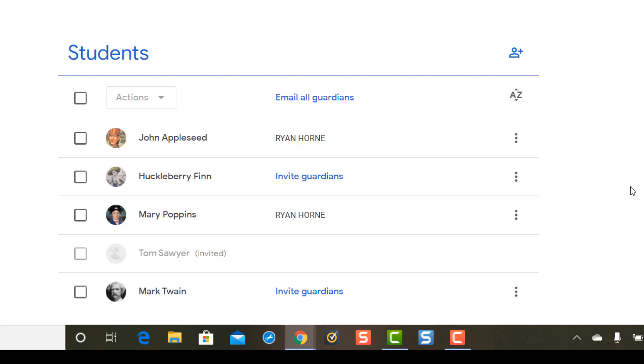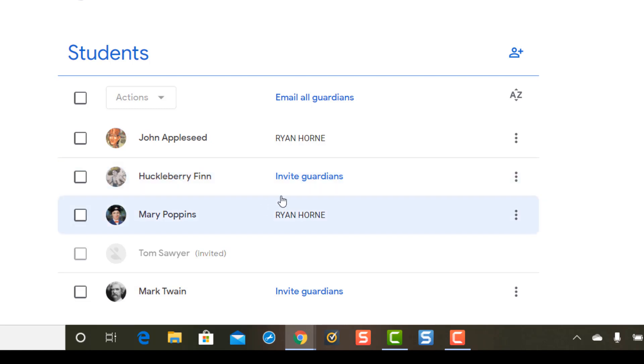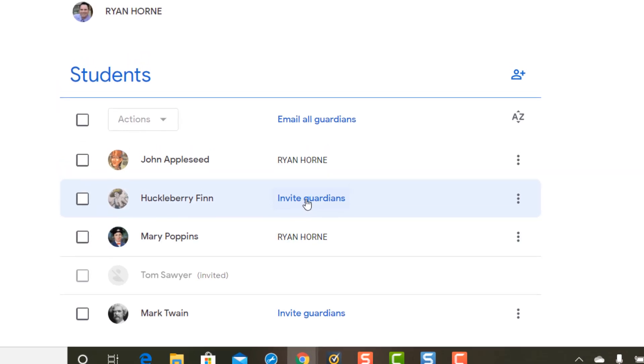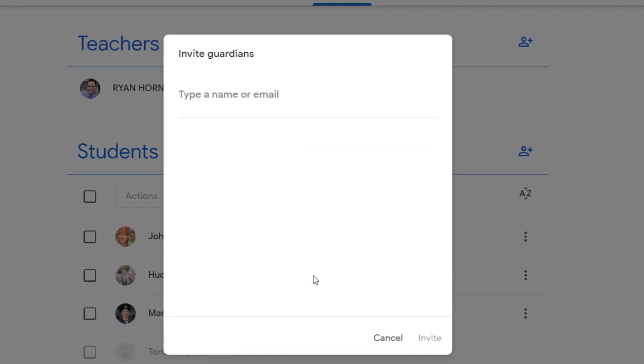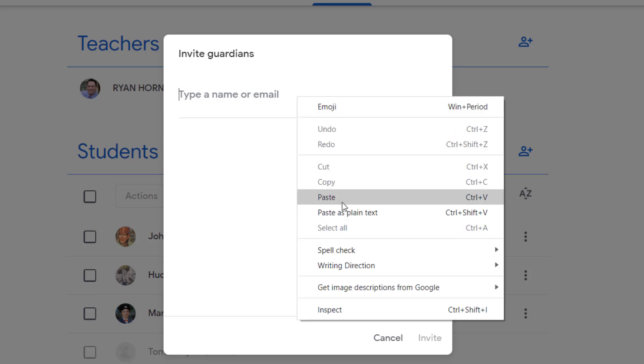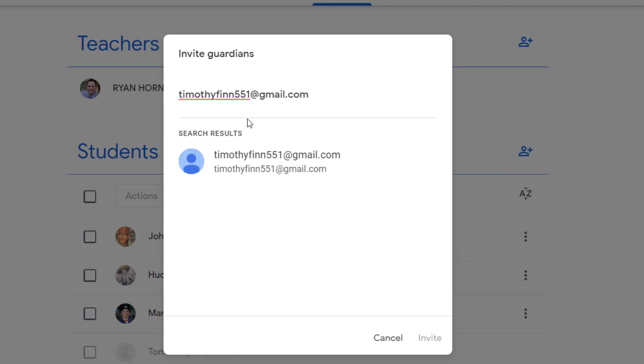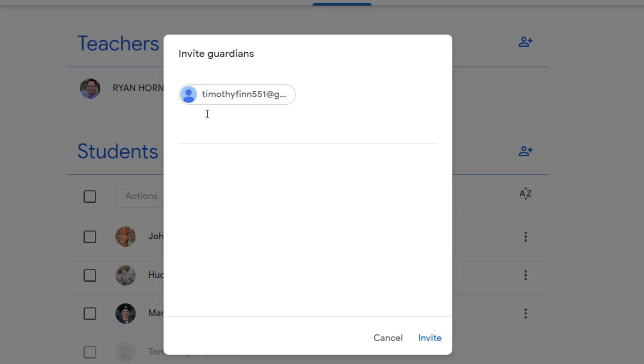So let's take a look at Huck Finn here. Huck Finn needs to invite a Guardian. So we're going to single click this and yes there's not a way you can batch it out. You have to do it one student at a time. You can paste or type an email here and there's Huck Finn's dad's email.